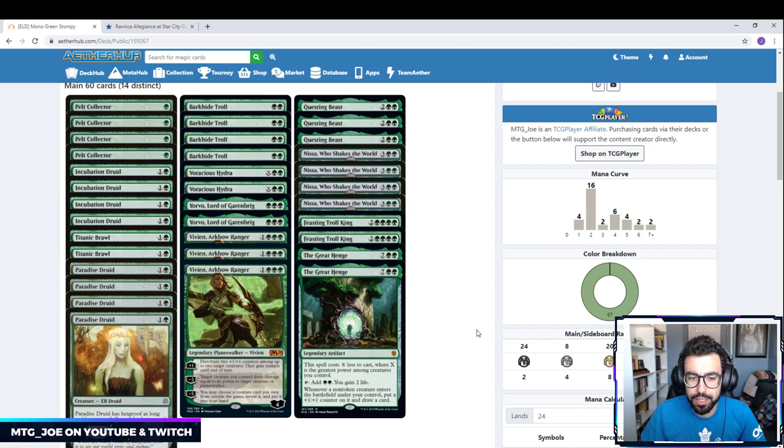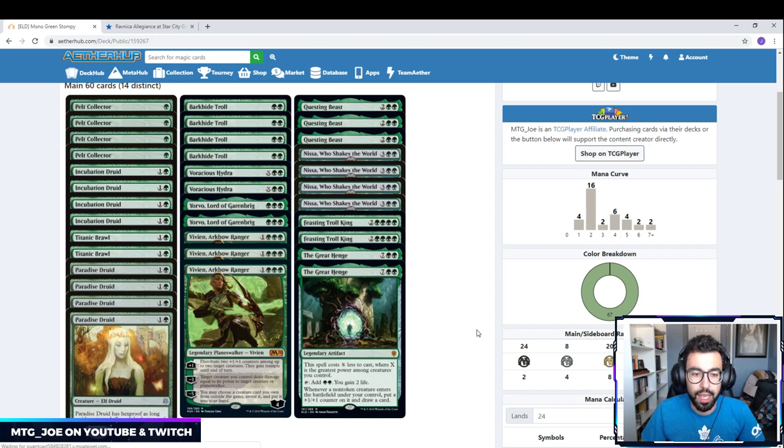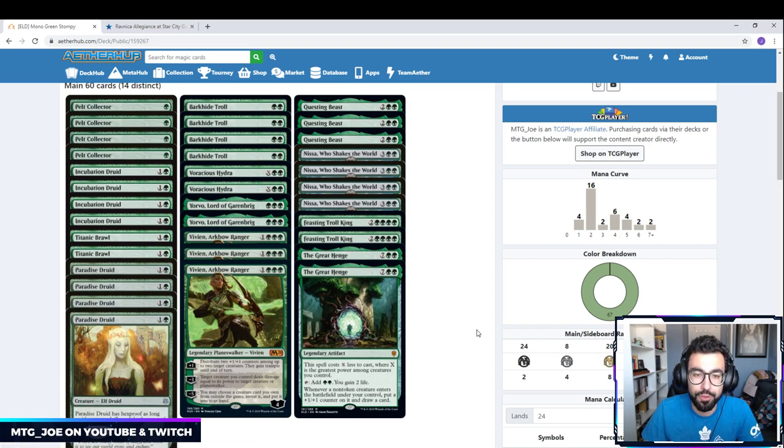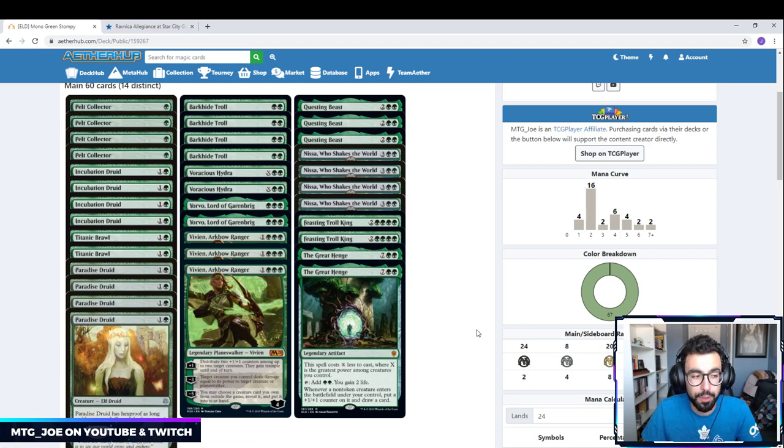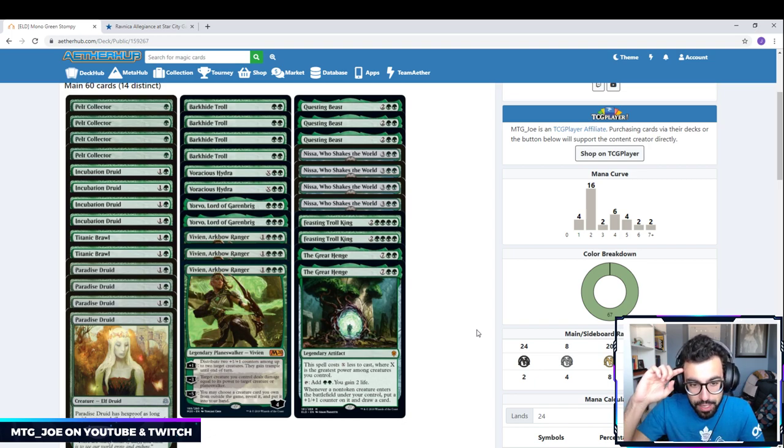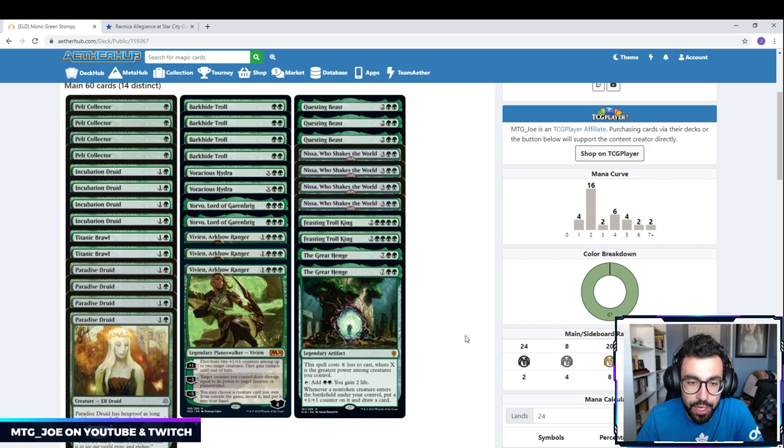We put out a few deck lists like this, similar deck tech ideas, but all my brews right now I'm putting up on my Aether Hub account. So you can find all my deck lists there. I'll be writing up a couple articles, hopefully for the new set on there as well. I'm going to try to do as many of these deck techs as possible before the new set comes out.